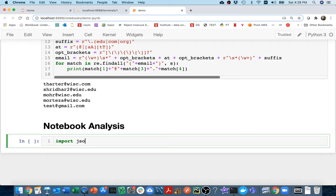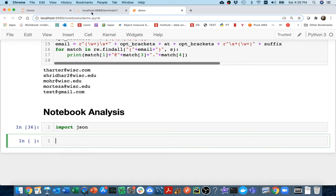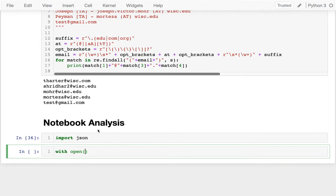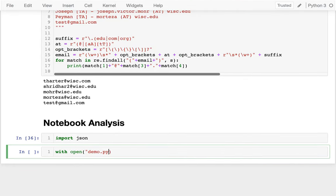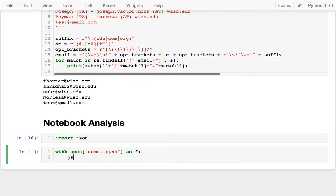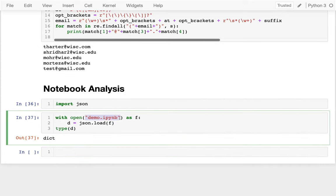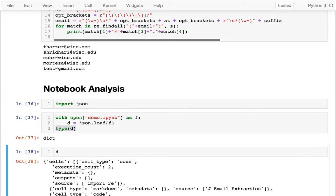I'll say `import json`. Then I'm going to try to read in a notebook. I could actually read in myself — I could say `with open('demo.ipynb') as f`, then `json.load(f)`, and I'm going to get a bunch of data there. If I look at the type of the data, a notebook file, if I parse it as JSON, is just one giant dictionary, and I can look at that dictionary.